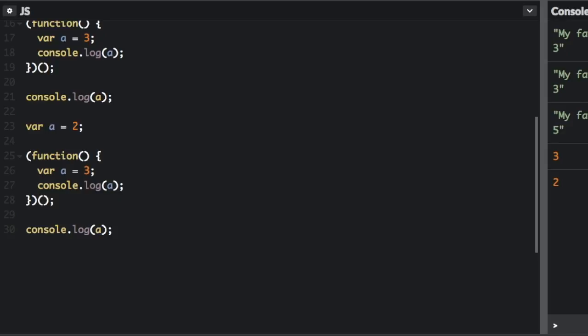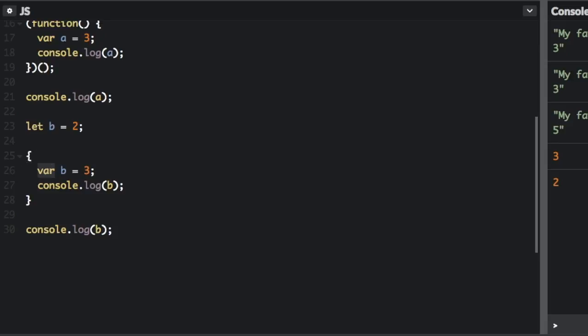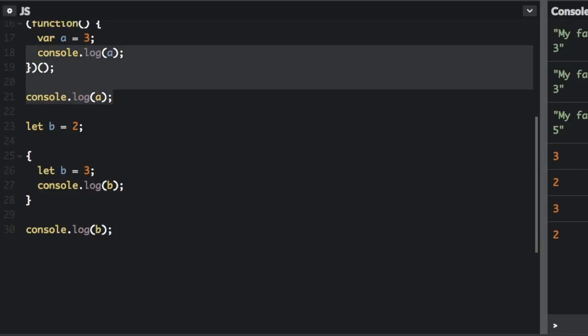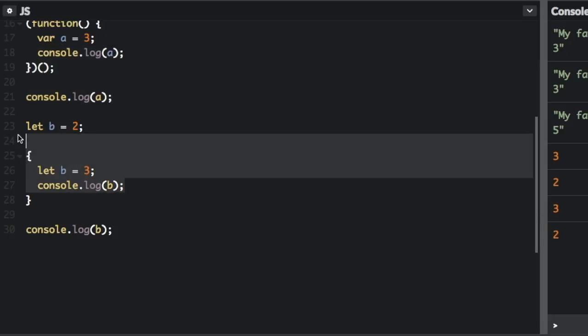I'm going to change this to b. And now we're just going to make this into a block. So it's no longer an immediately invoked function expression, it's just a block. And we're going to change these variables to let. And if I run that, see the first 3 and 2 are where we used a up here, but the second 3 and 2 here are where we used b.